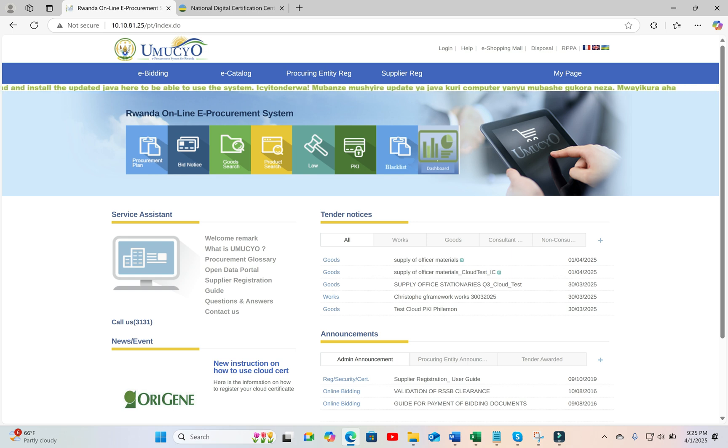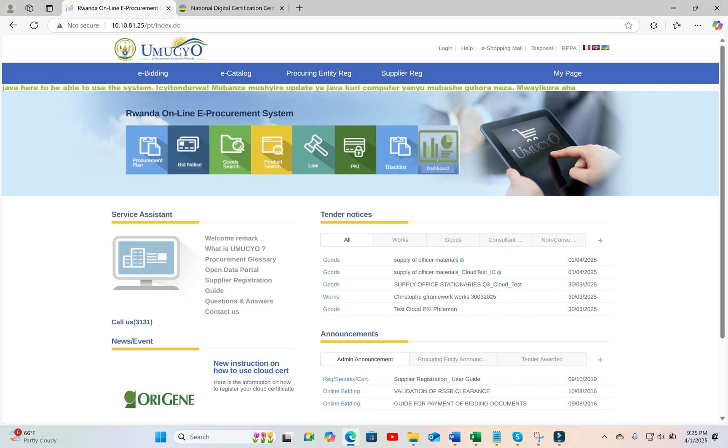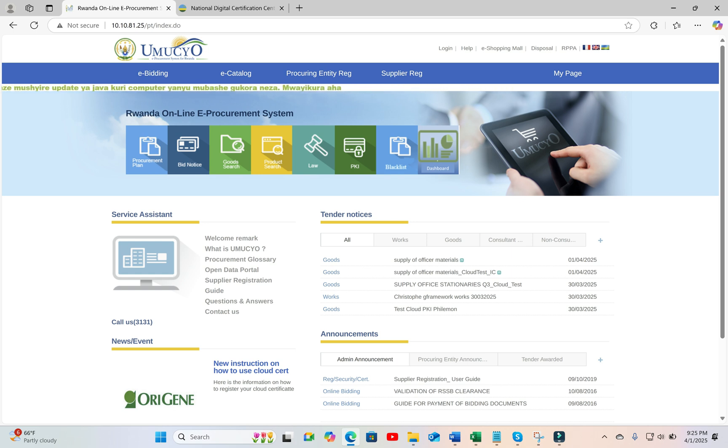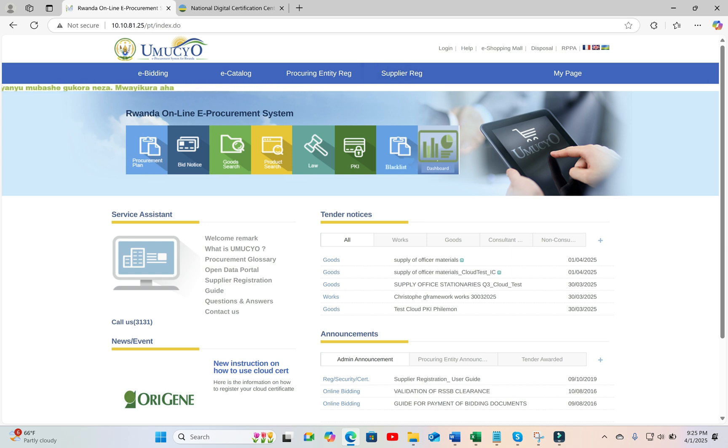and then you want to register a new user of that company, or register a new certificate for that company. For e-procurement, a user is equal to a certificate. You go to the portal, to Umucho portal.